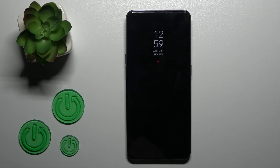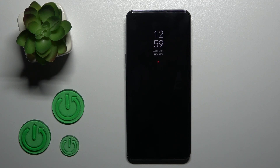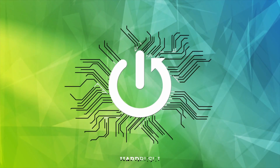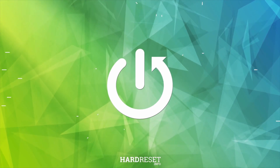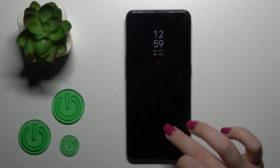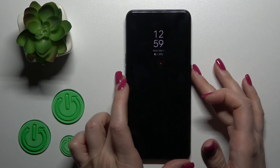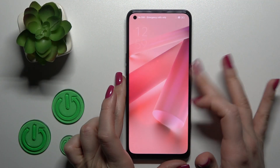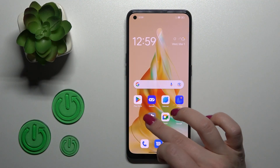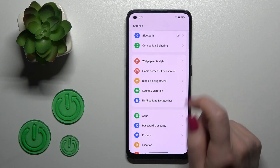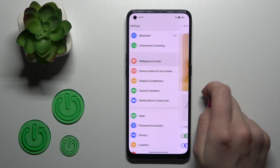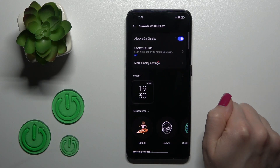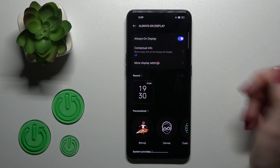Hi, today I'm covering the Oppo Reno8T and I'll show you how to customize the Always On Display option on this device. So let's first unlock the device and open the Settings app, then click on Wallpaper and Lock Style and tap the Always On Display section.